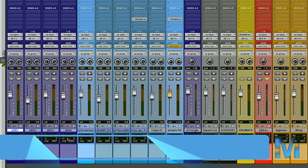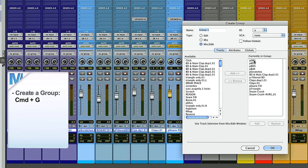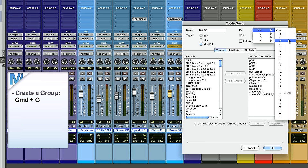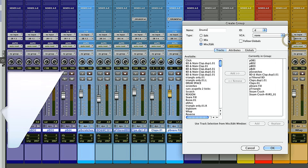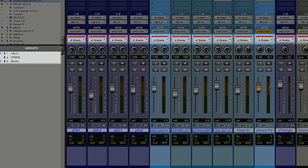Pro Tools has very extensive grouping features. To create a group, select the tracks you want in the group, hit Command G, and name the group. If you're doing drums, call the group 'drums' and assign the shortcut D for drums — so you can turn your drum group on and off by hitting D in your mix window. Very practical.